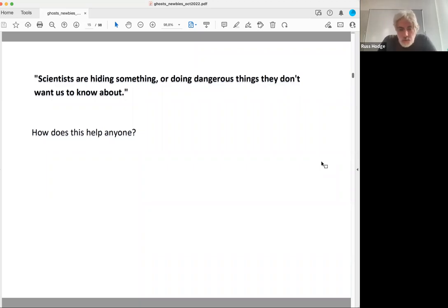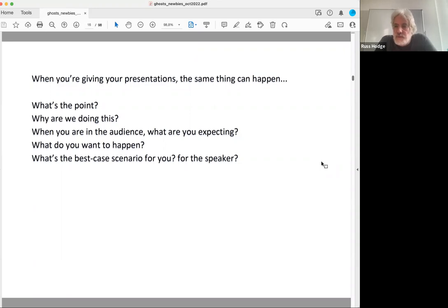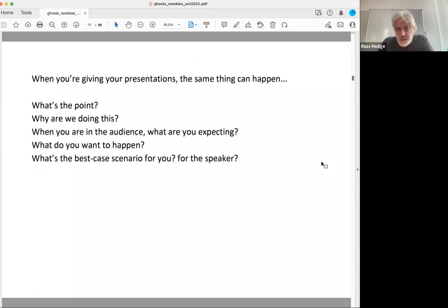We need to ask ourselves: what's the goal? You may face the same situation when you give your presentation. If people don't understand it, what's the point? Think about yourself sitting in the audience while somebody else is speaking — what do you want, what are you expecting? What's the best thing that can happen from listening to that talk for you as an audience member? If you think about those things, it may change the way you prepare your own talk.